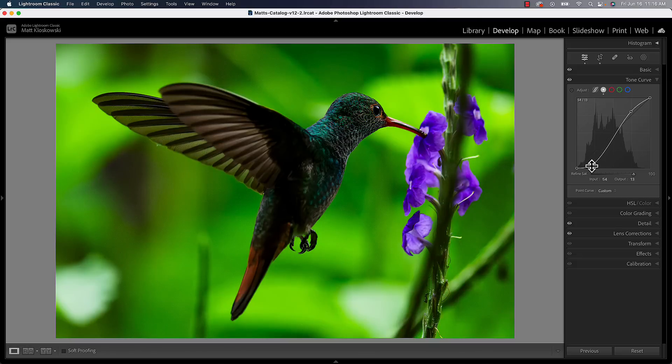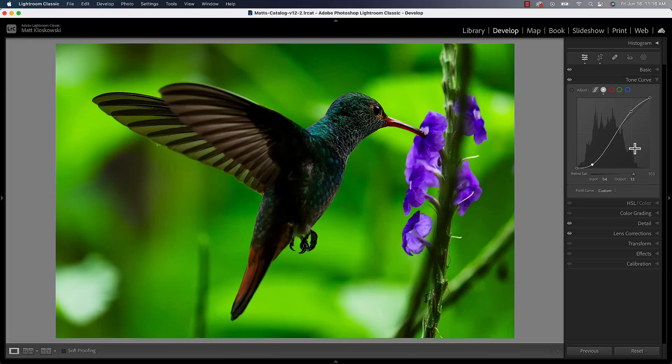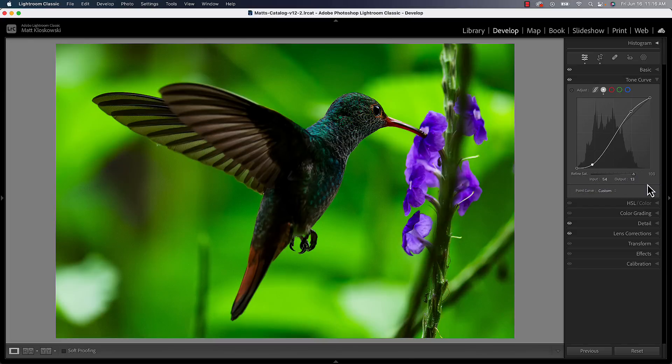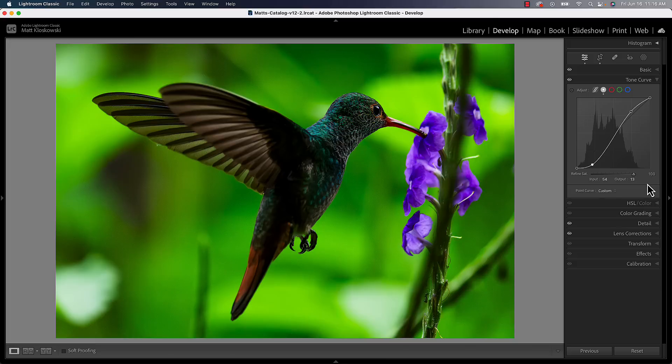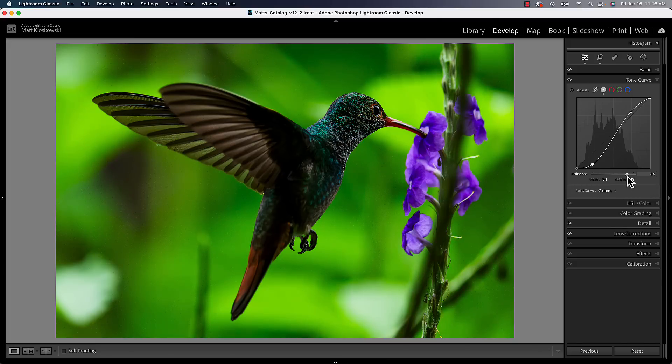Well, now what we have here is this refined saturation adjustment because back in the days when people primarily used Photoshop and we could use curves inside of there, we could somehow get around that saturation by using blend modes. We don't have blend modes here, but now we do have refined saturation.